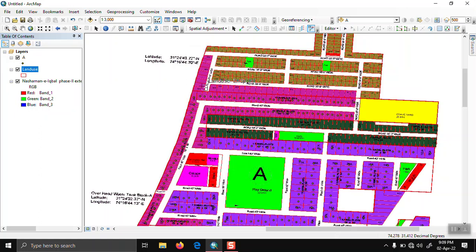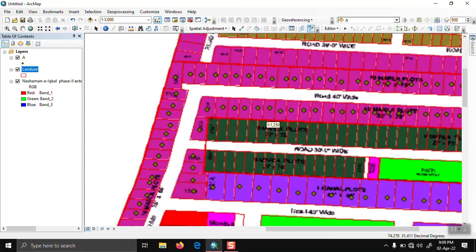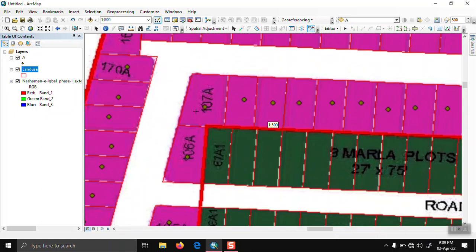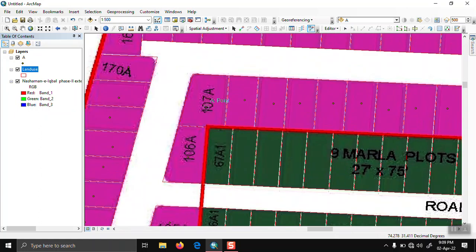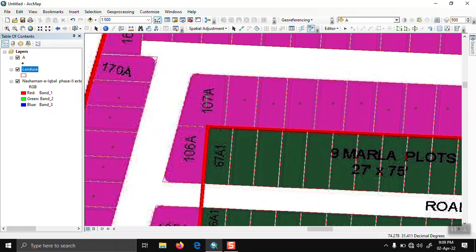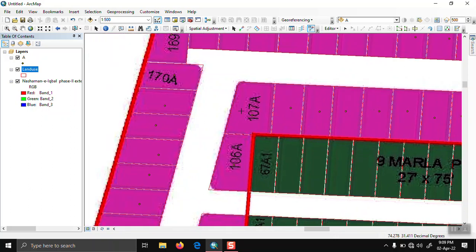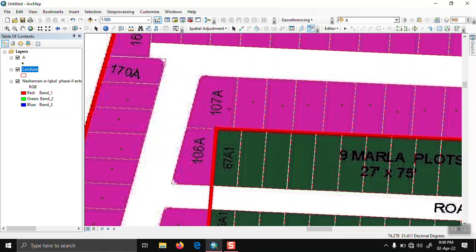Now we click on the attribute transfer tool and zoom to any parcel. First, we click on the point shapefile, then we click on the polygon shapefile like this.